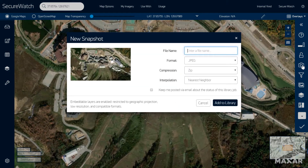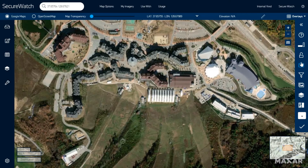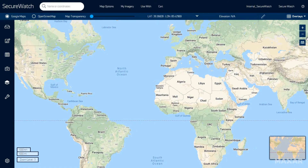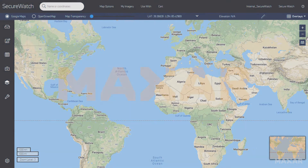Select an entire image strip or a custom area using the polygon tool to use the images on your own desktop. Want to experience SecureWatch? Contact Maxar for a customized demo to see how SecureWatch can help your organization.